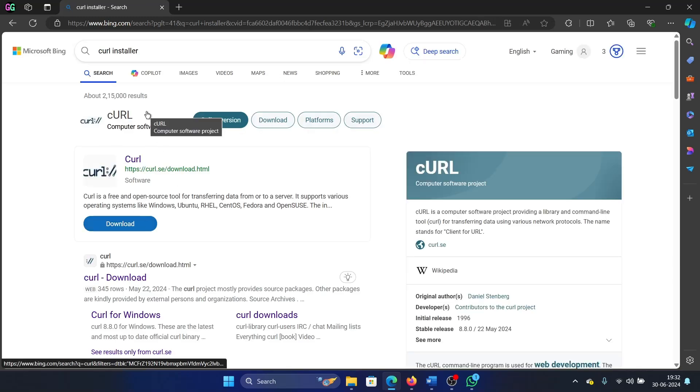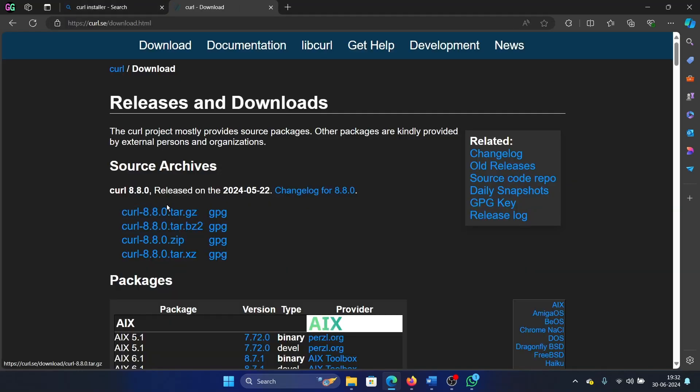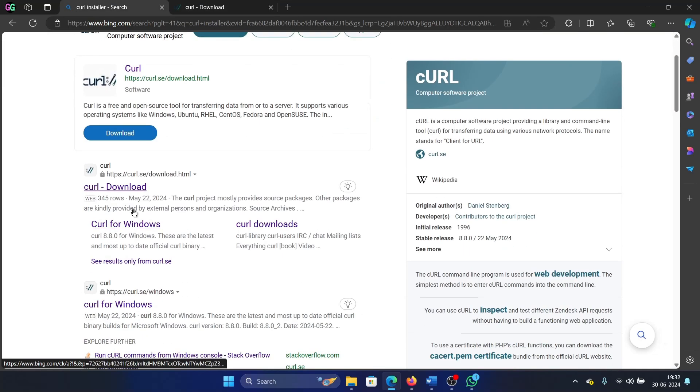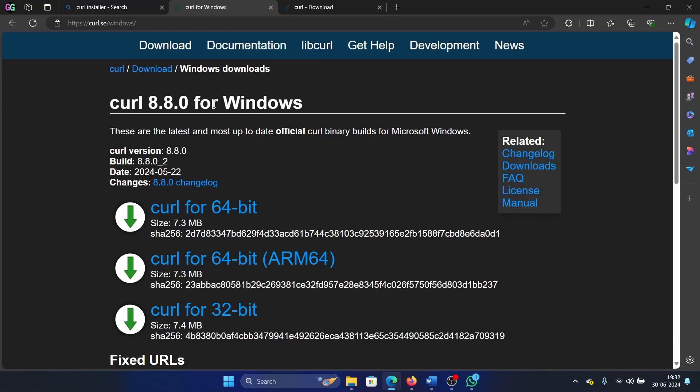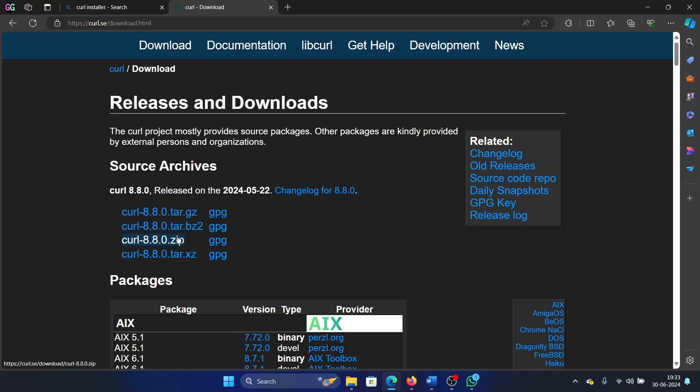Do it in the Bing search bar. Do not do it on Google because in the Bing search bar you'll get the direct download link. Click on it. I'll show you what happens if you go to the original website - it is different. So go to the download button through Bing.